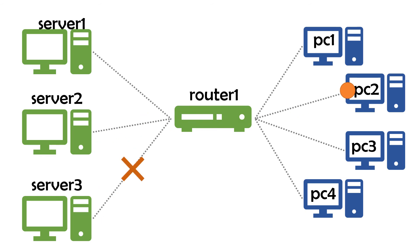On larger networks, DHCP servers may be a part of a router or firewall, or they may be physical or virtual machines that provide DHCP and perhaps other services, such as DNS.